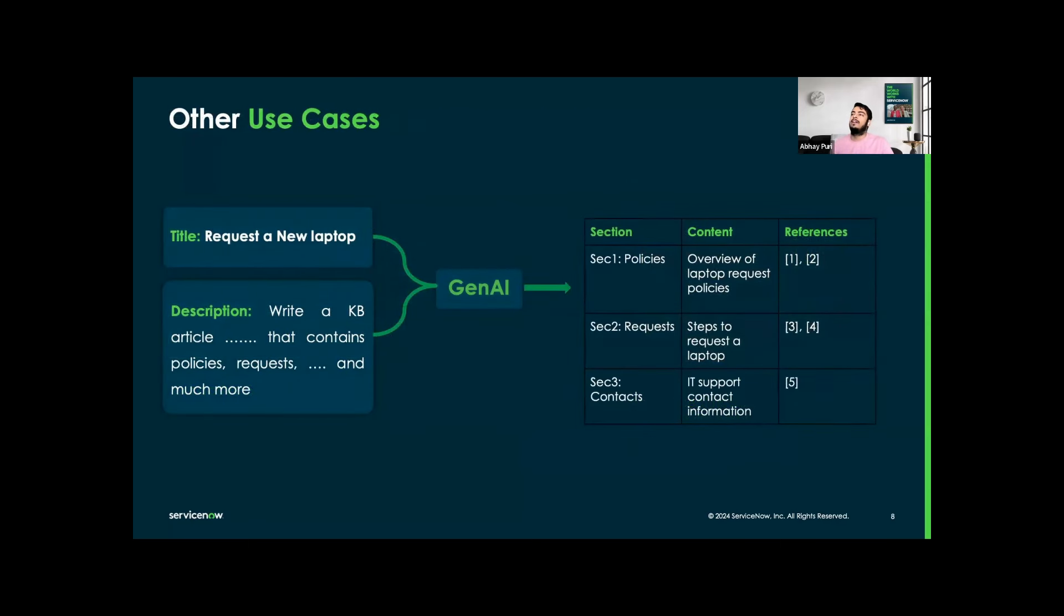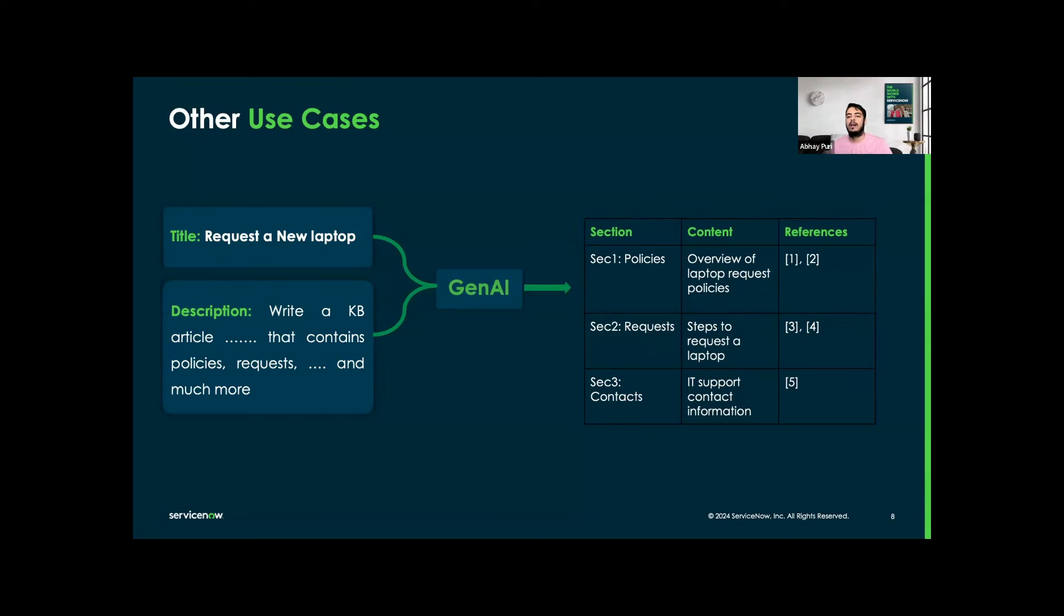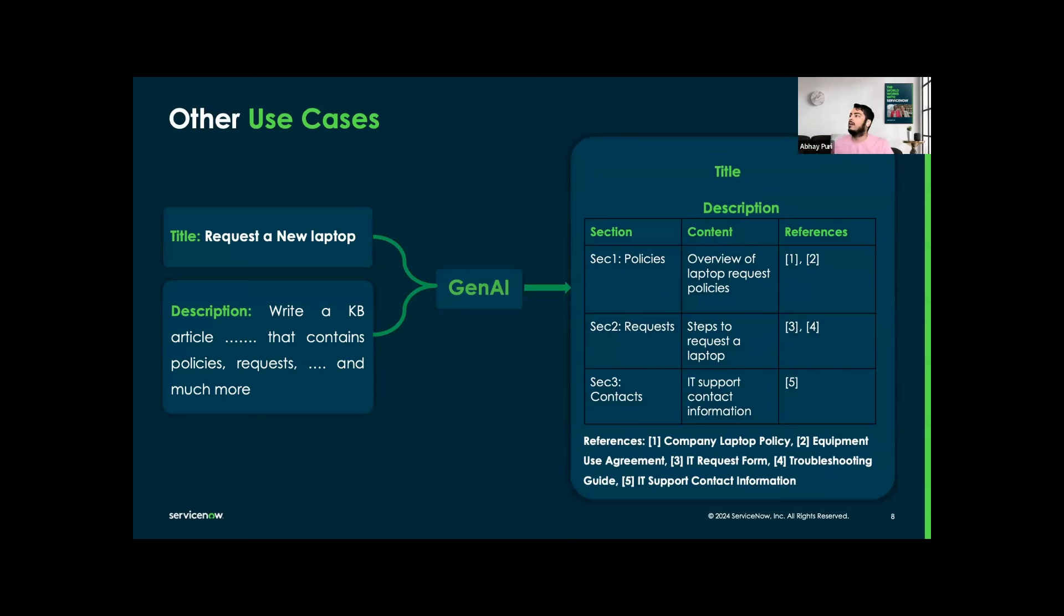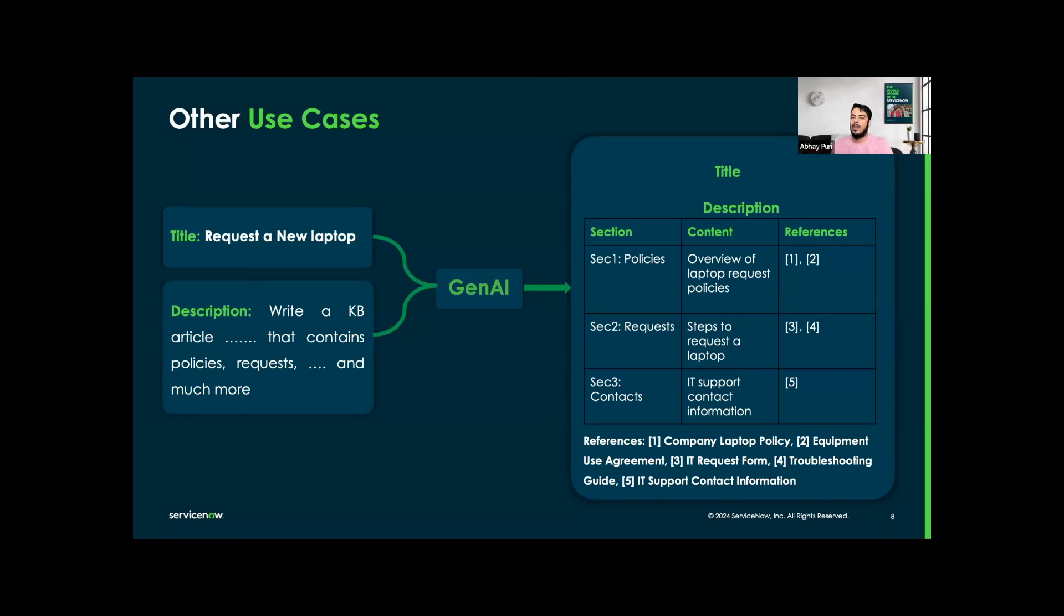I want to show a little bit other use cases of how this lit review can be more useful. Suppose we want to create a comprehensive knowledge base article, which can be titled 'Request a new laptop,' which can include policies, procedure references, and so on. Then we have the description, which can be considered as a prompt that we want to write a KB article that contains all of these things. Then we have the Gen AI algorithm, which we can think of as a modified version of the lit review. We will have this section of the KB article with sections and corresponding content with references. It can be very useful in the detailed request relevant policy.